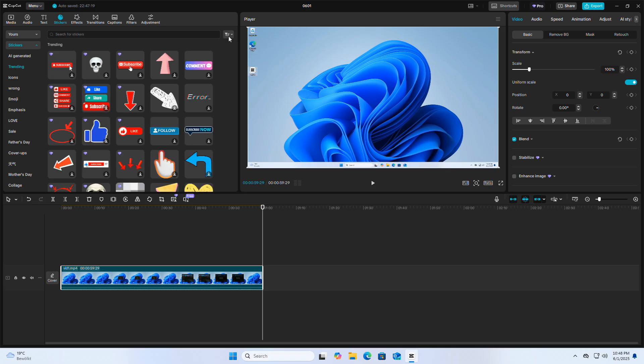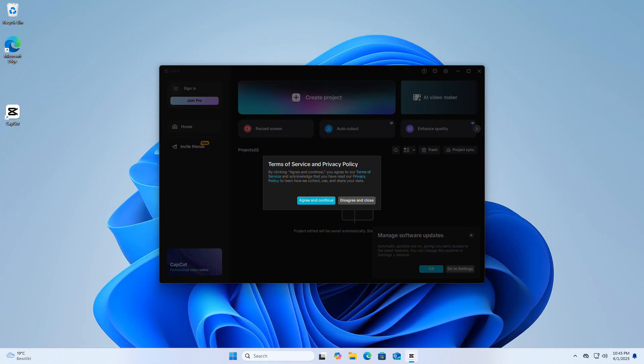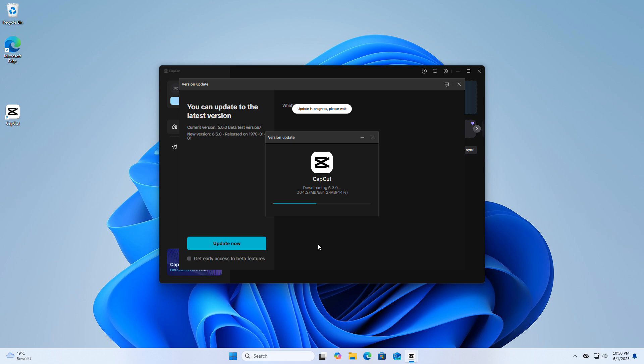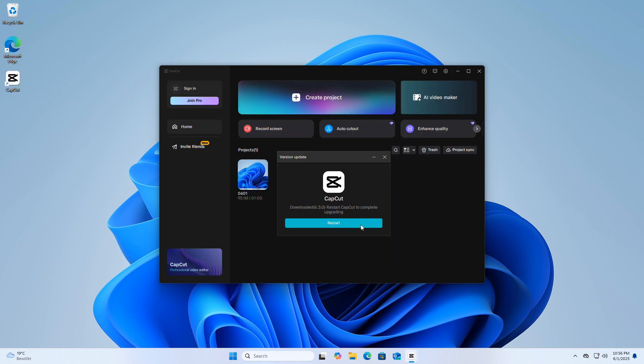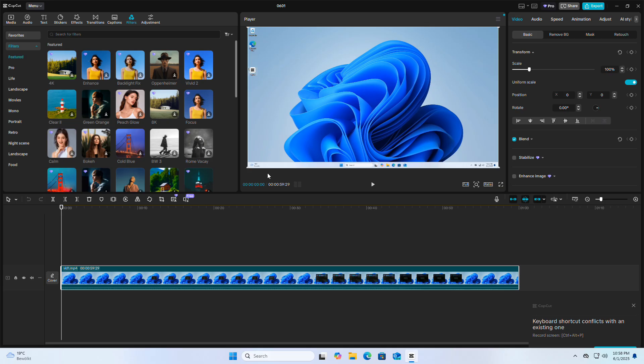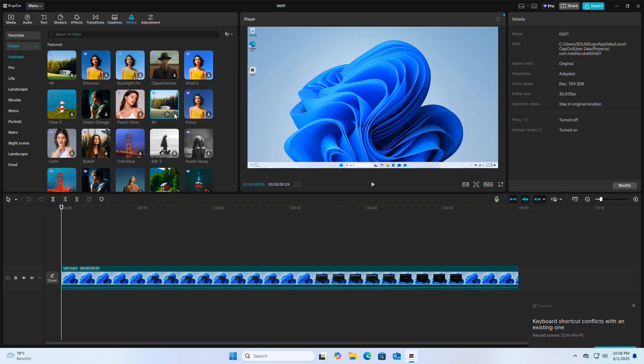With every new version of CapCut, the application becomes more bloated and additional functionality is added that you might not use or need. Often updates are forced upon users without their consent. Many users are frustrated after discovering that previously free features are now paid. Those people may want to revert to an older version of CapCut, which comes with fewer features but also lacks the ads and pro features.